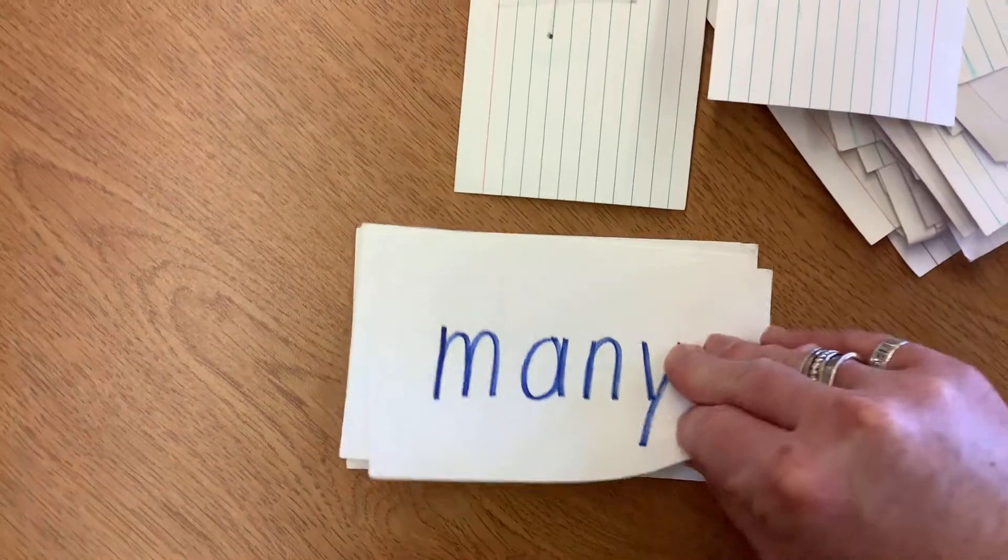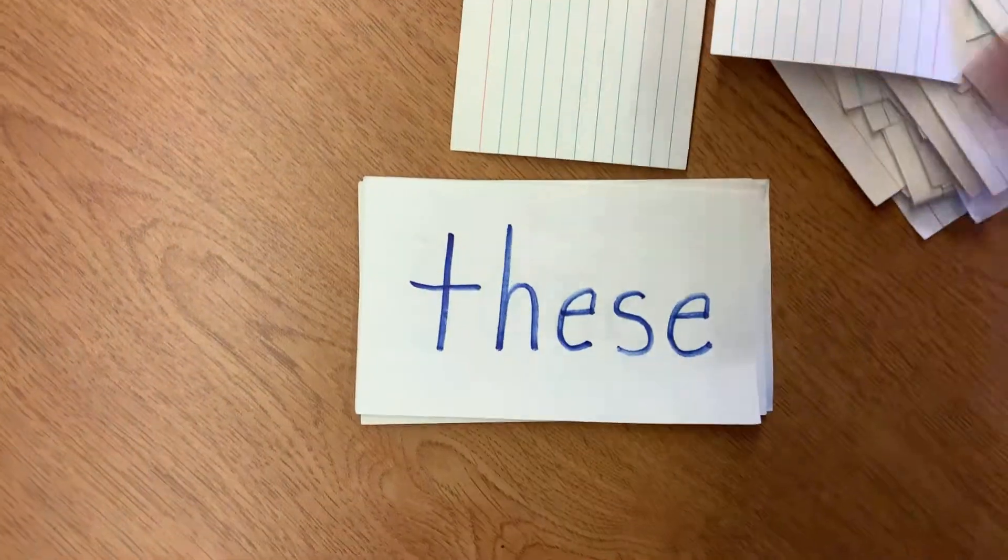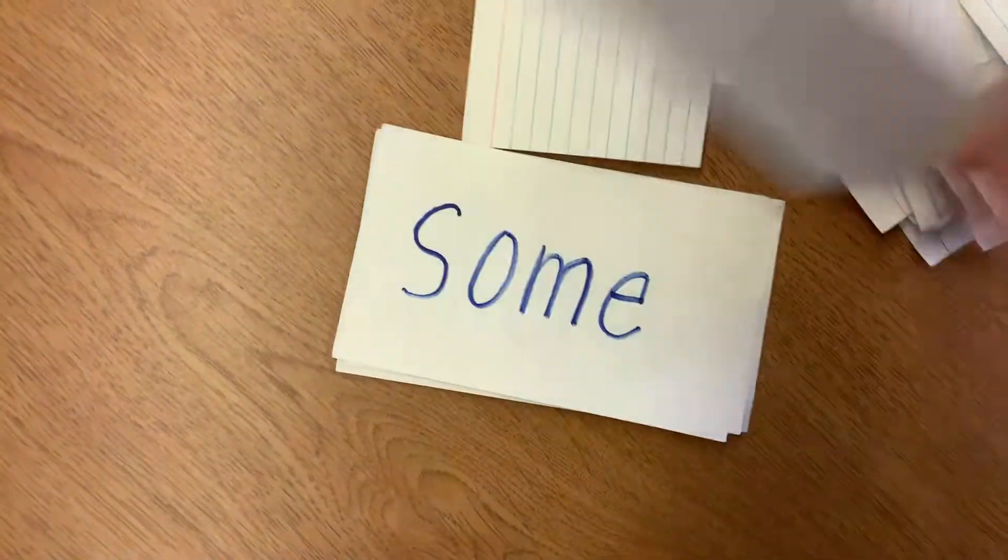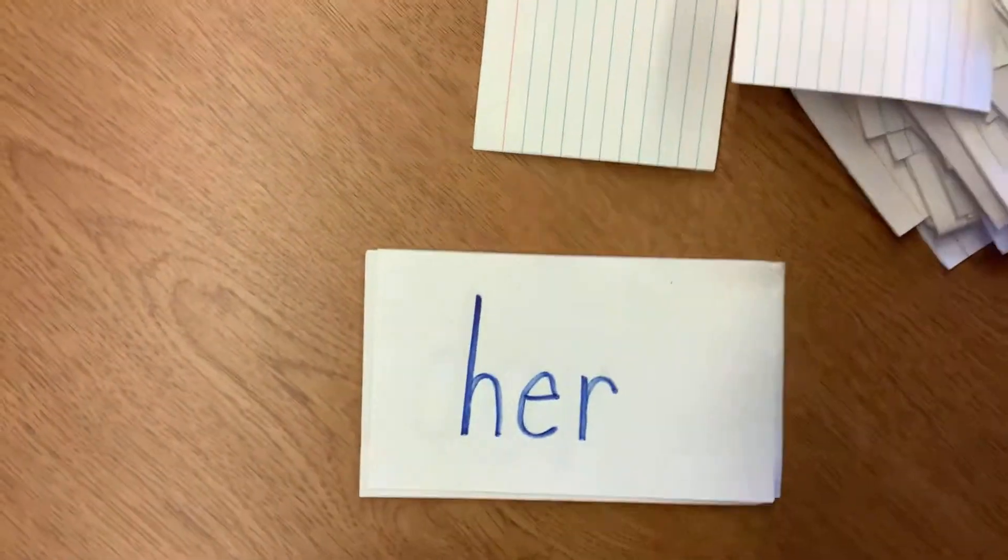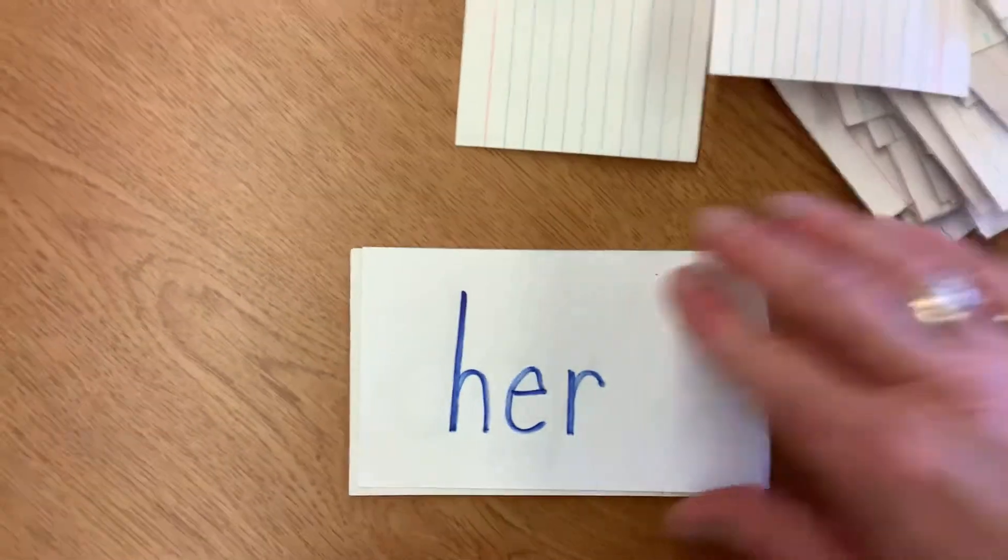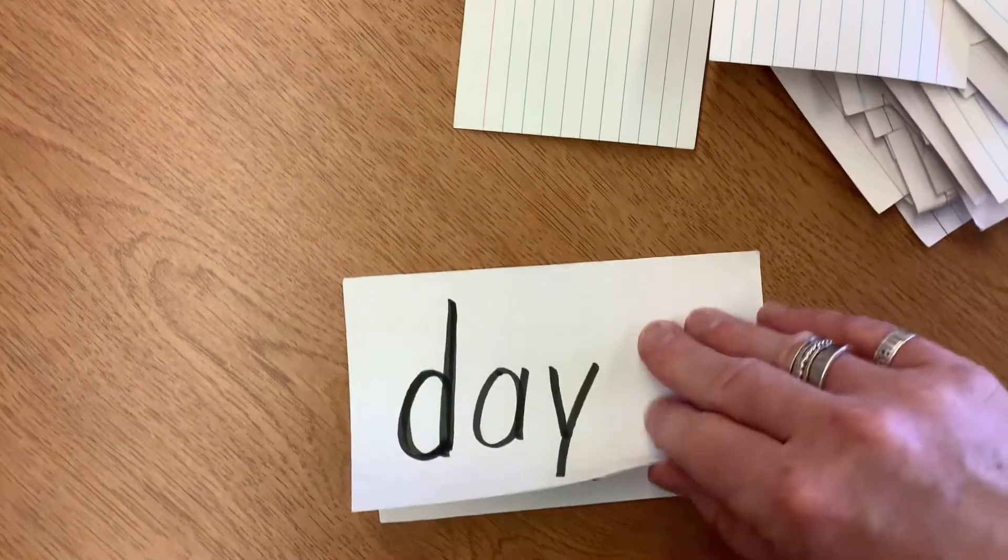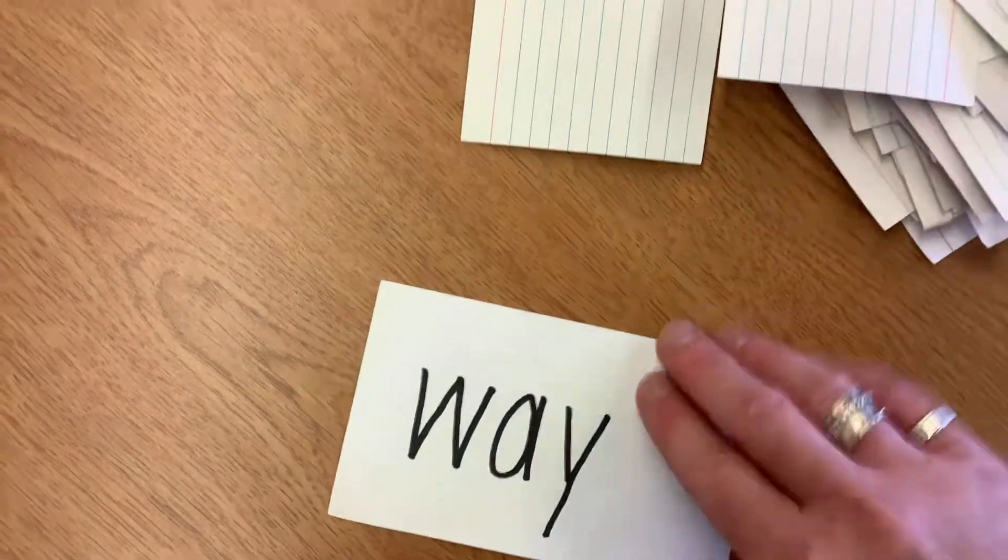Many, these, some, her, day, way. Good job.